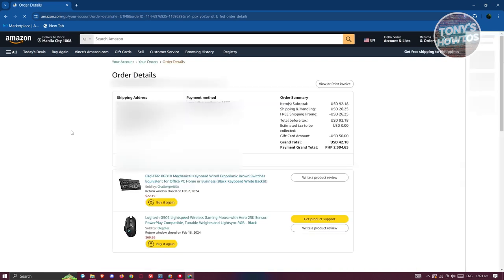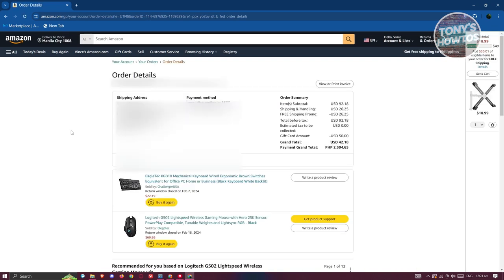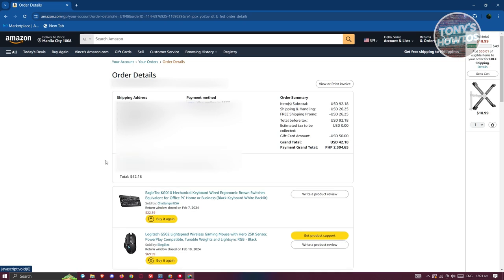And from here, you should be able to see the full details about your order. This includes the transactions as well, the address, and the order summary. And if your order is still in the shipment phase, you should be able to see some details about it on this page as well.